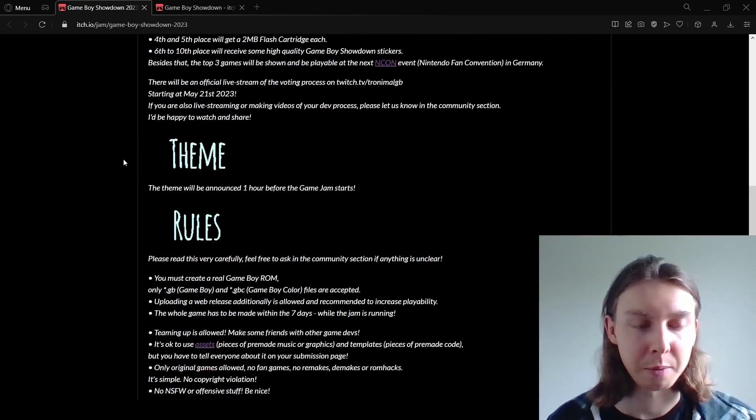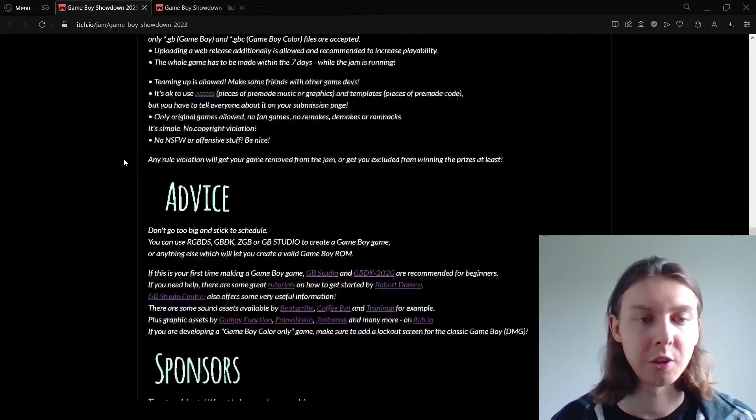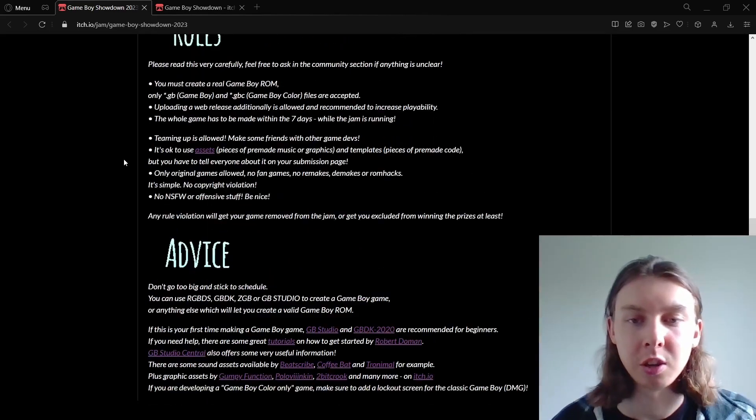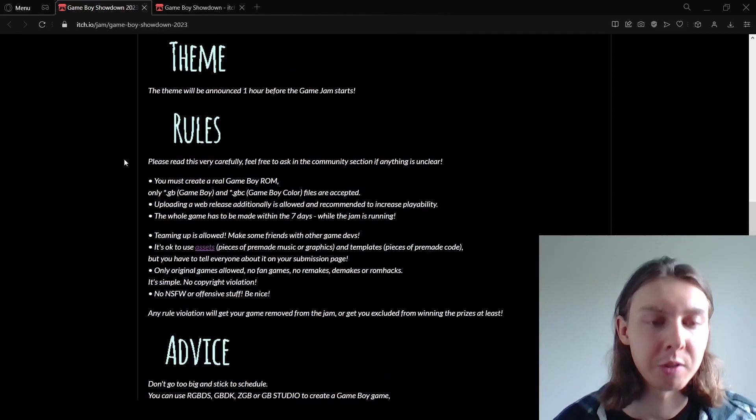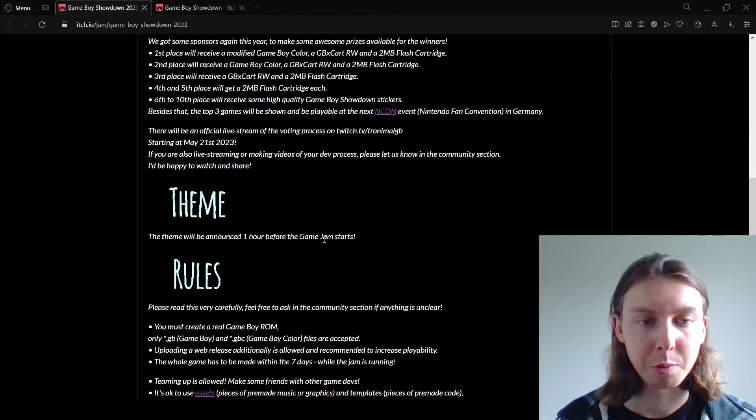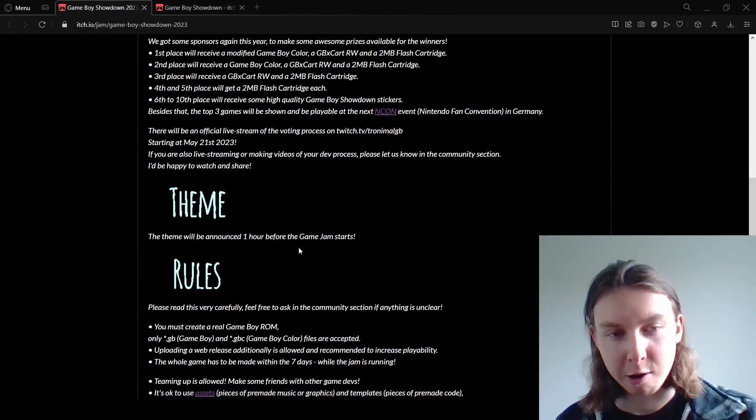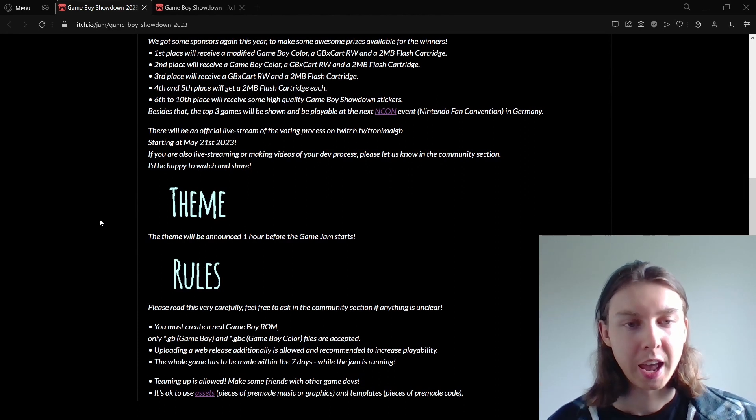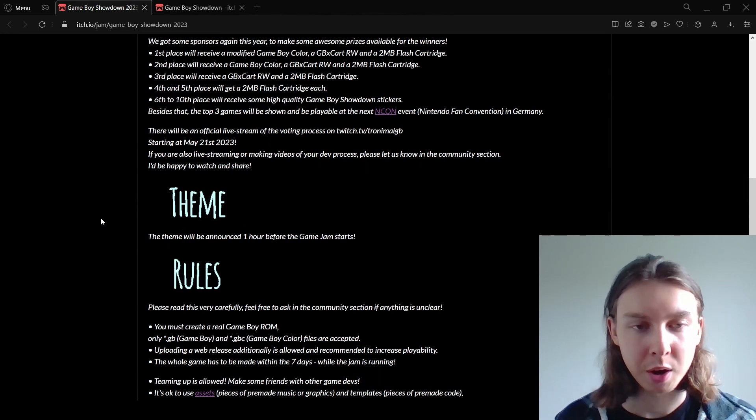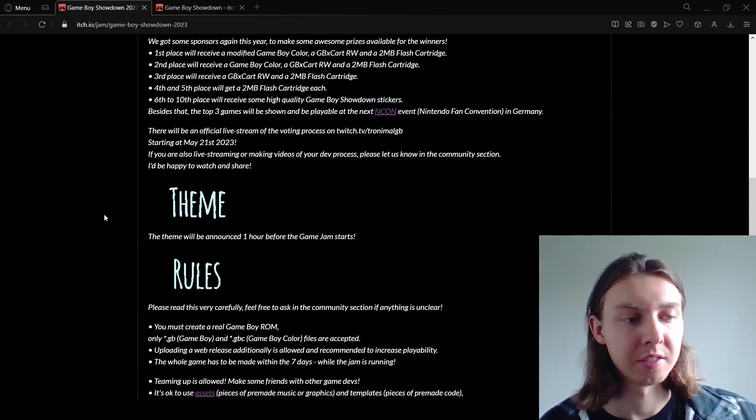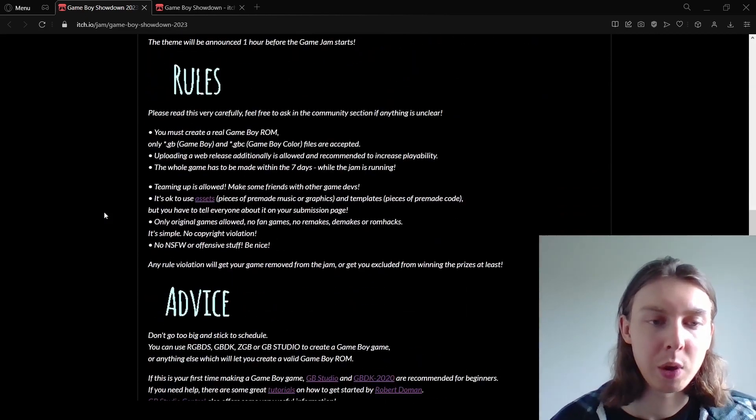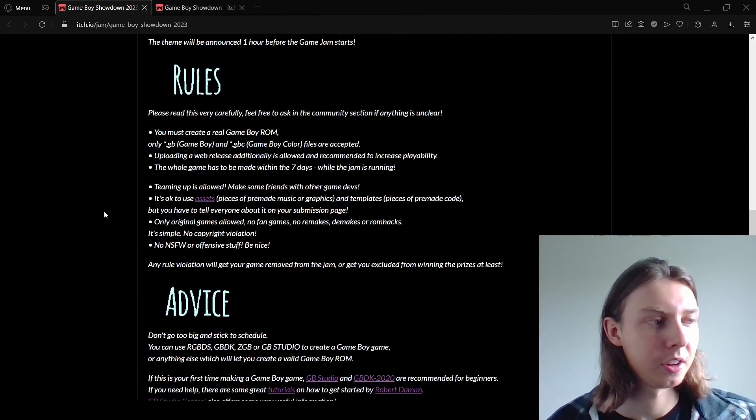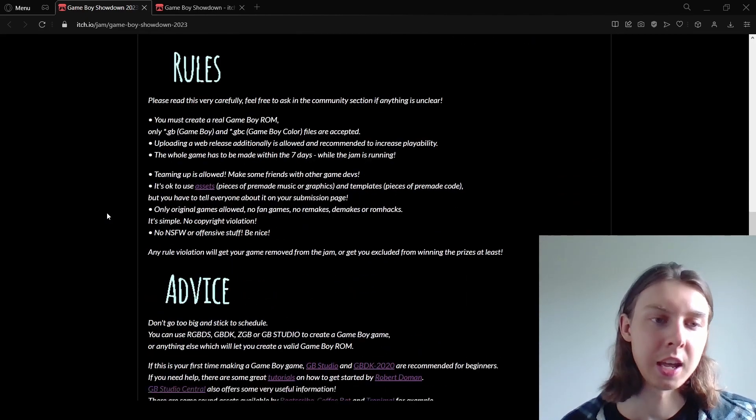If you don't know, I make Game Boy games using GB Studio and there's lots of videos on my channel that you can use to get your head around it. Basically there'll be a theme that will be announced one hour before the game jam starts and then you have one week to design and develop a game, and then a week after that is people voting on the games.